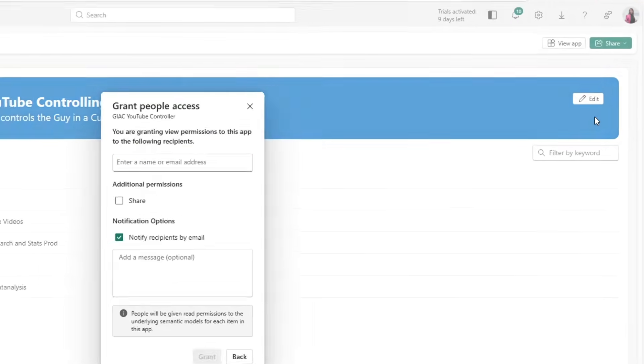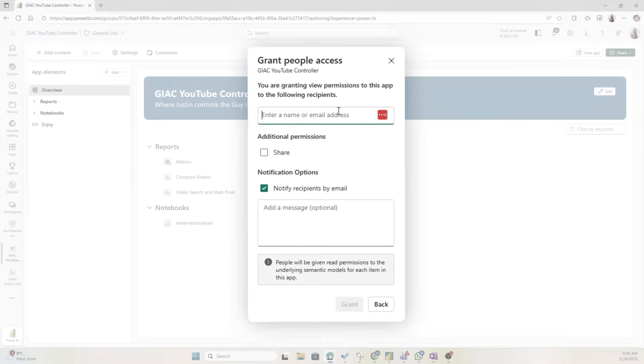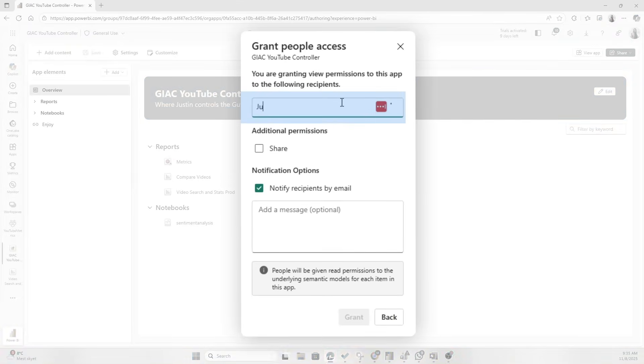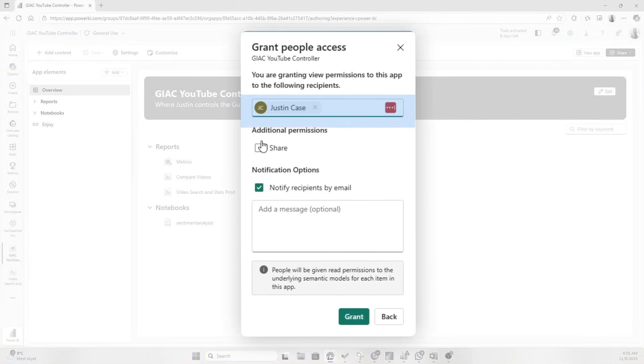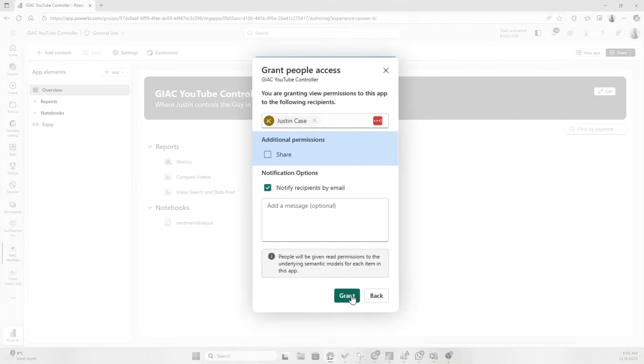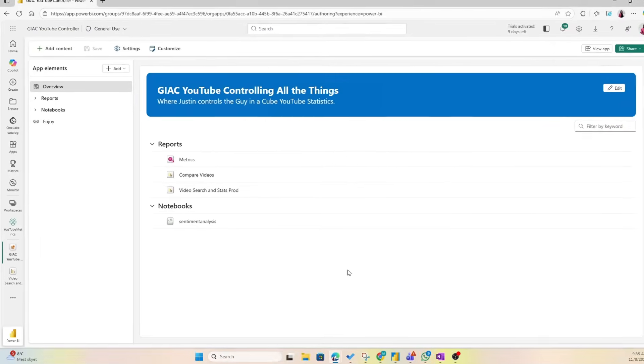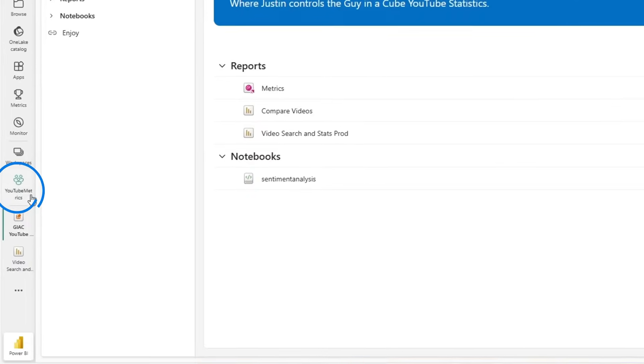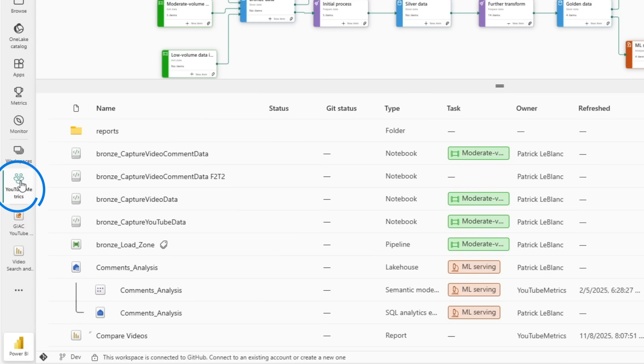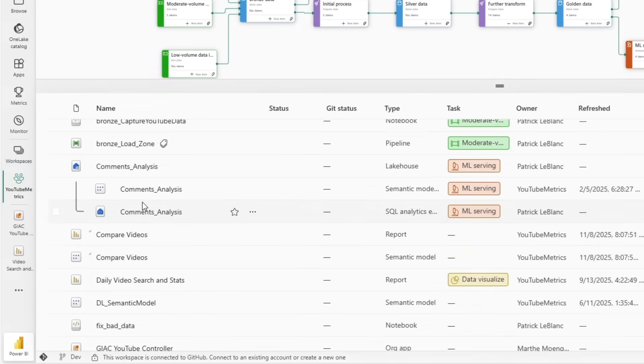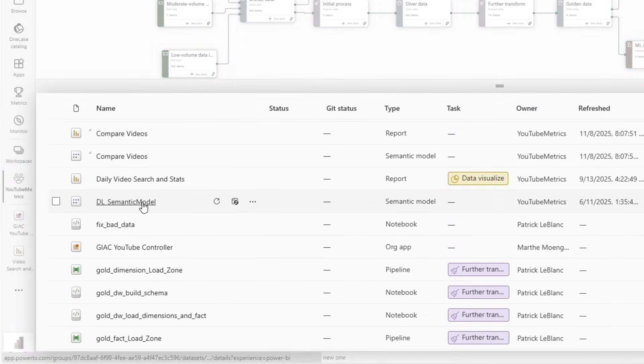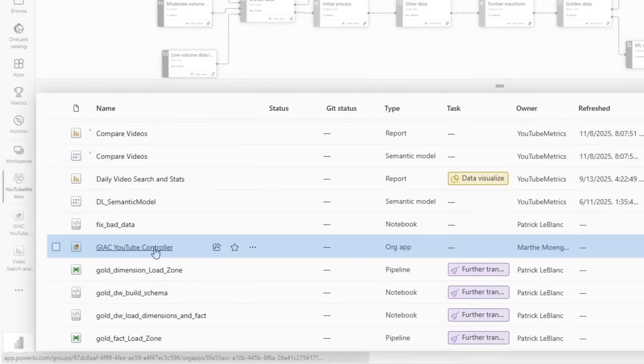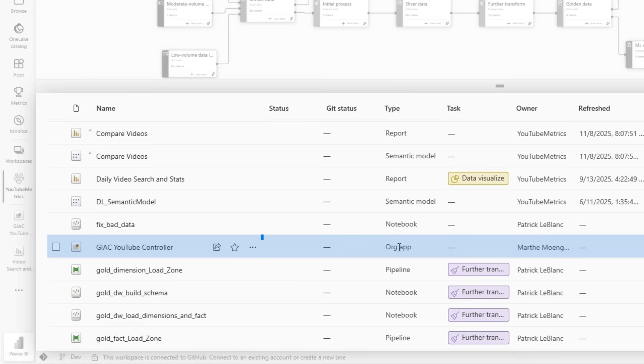Now the person I want to share this with is Justin. And see here that I'm not checking this Share button, I'm just clicking Grant. And if we now go back to the actual workspace and scroll down a little bit, you see here that we have 'Guy in a Cube YouTube Controller' org app as an item here.